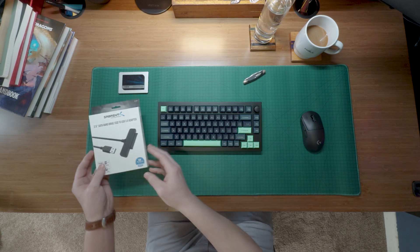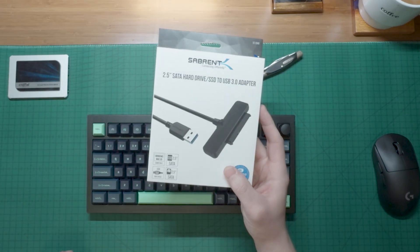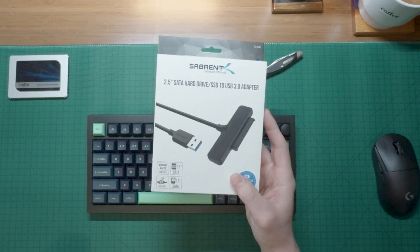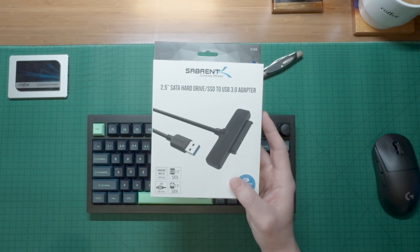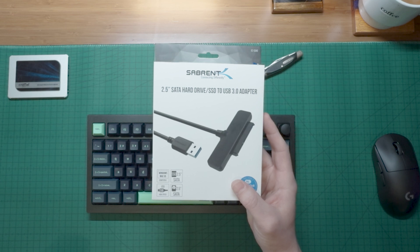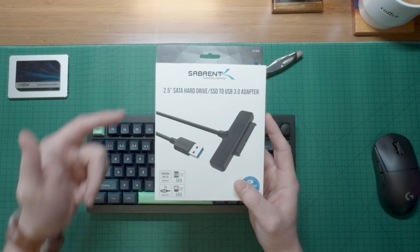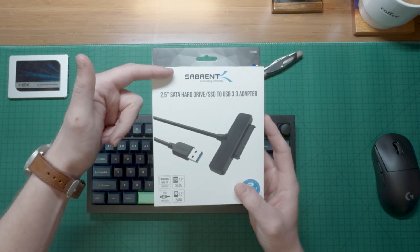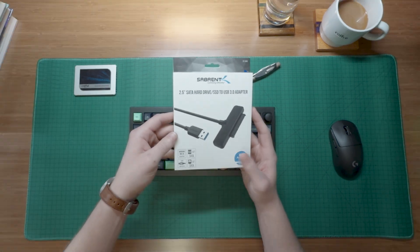All right, so today I wanted to talk about this 2.5 inch SATA hard drive SSD to USB 3.0 adapter from this company called Sabrent.